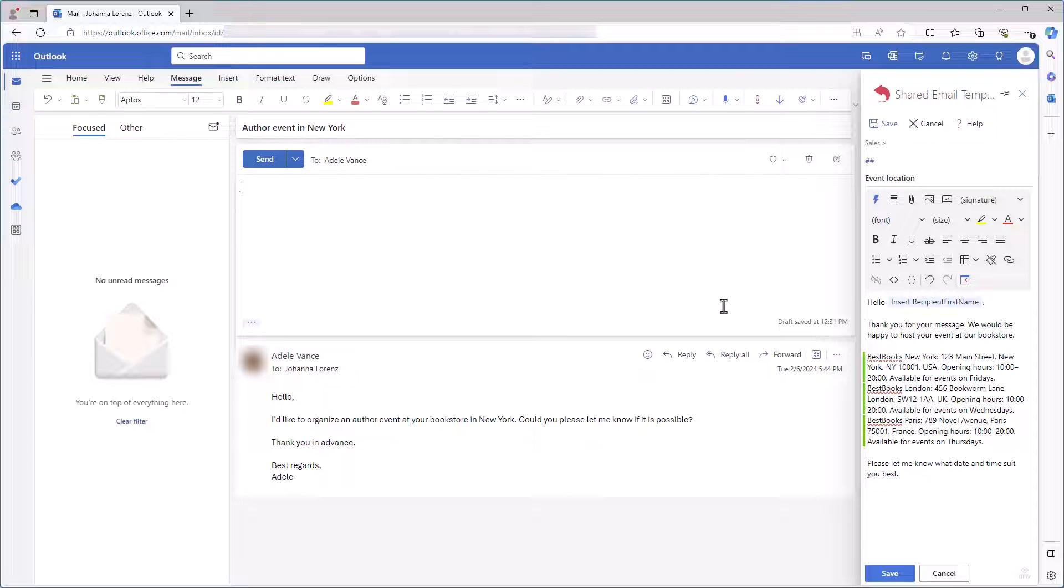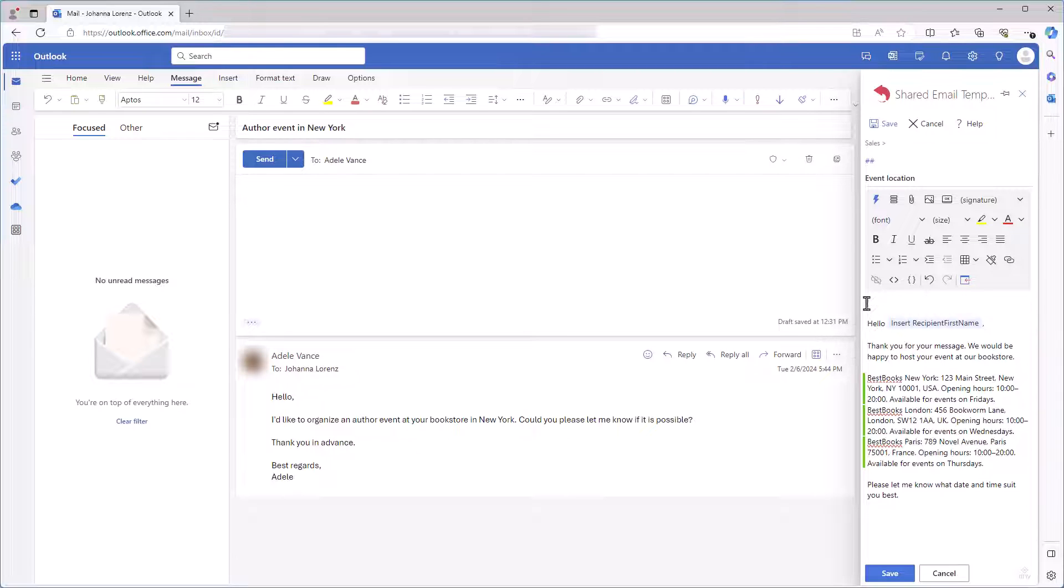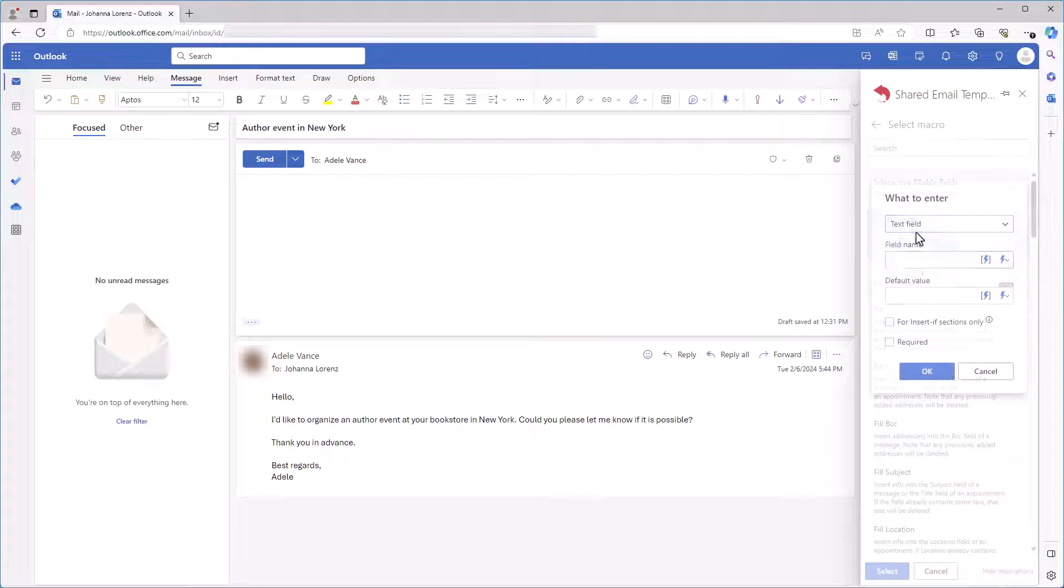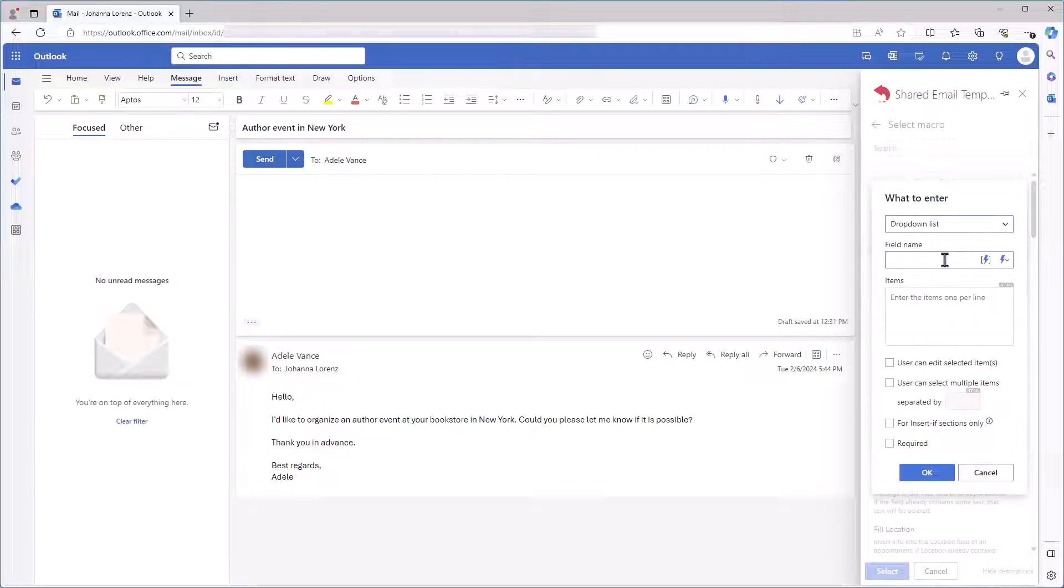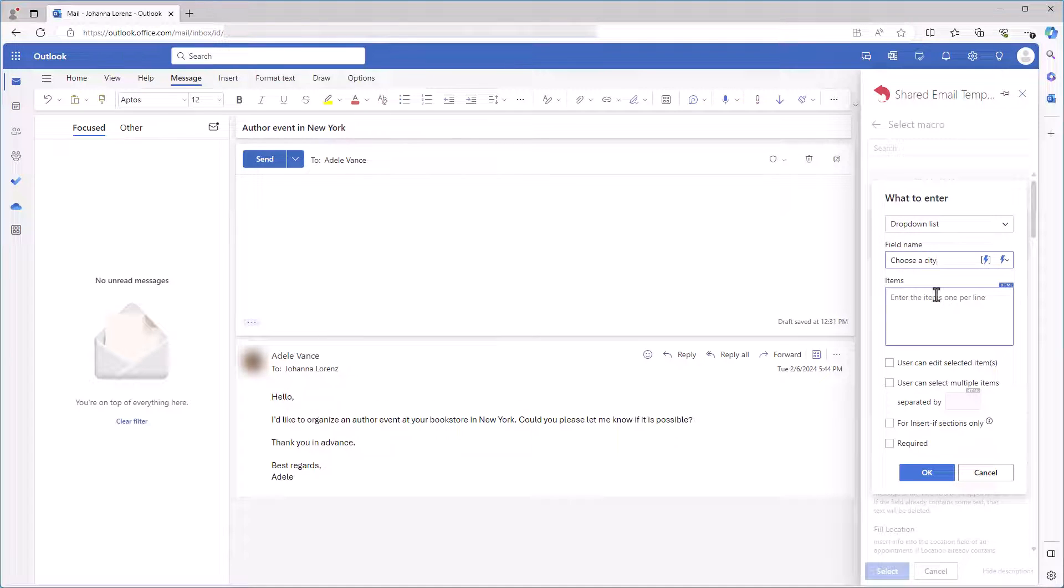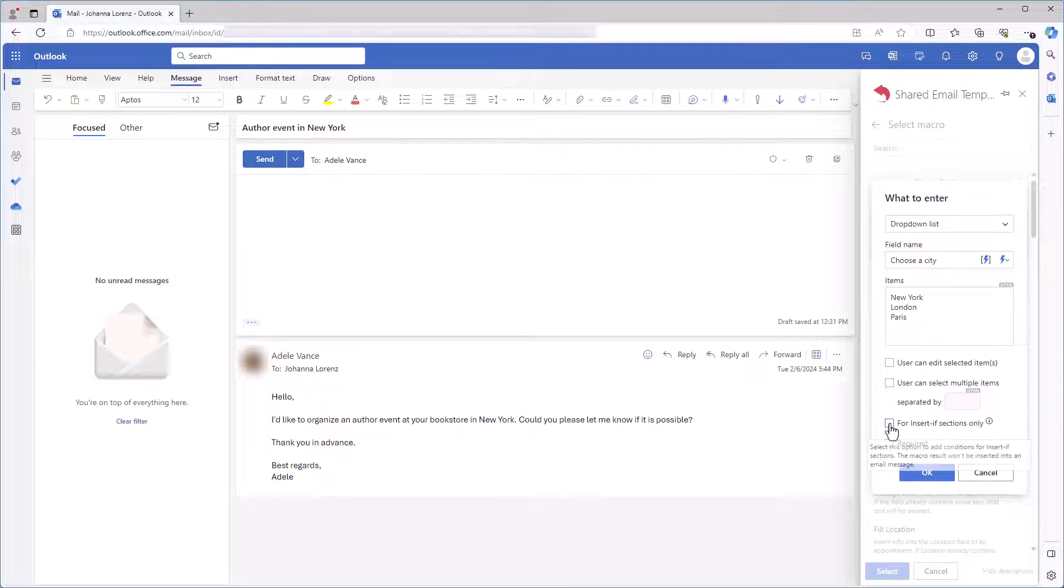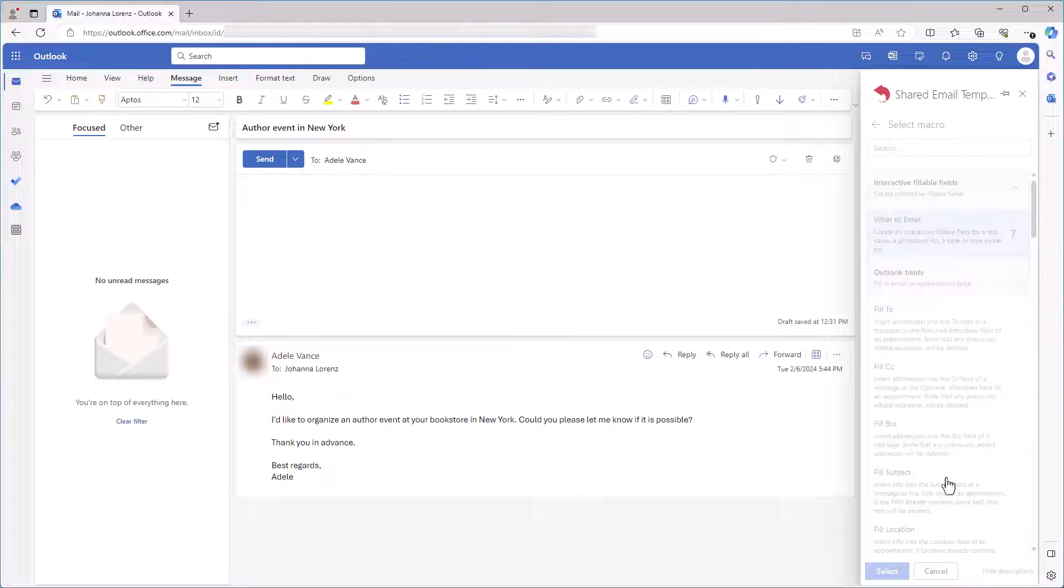But what if I want to choose a city right when inserting my template? For that purpose, I'll add a What to enter macro to the template. I'm selecting Dropdown list. I'm entering the field name and adding a list of cities. New York, London, Paris. Since I need this macro only for Insert If sections, I select this checkbox. And I click OK.